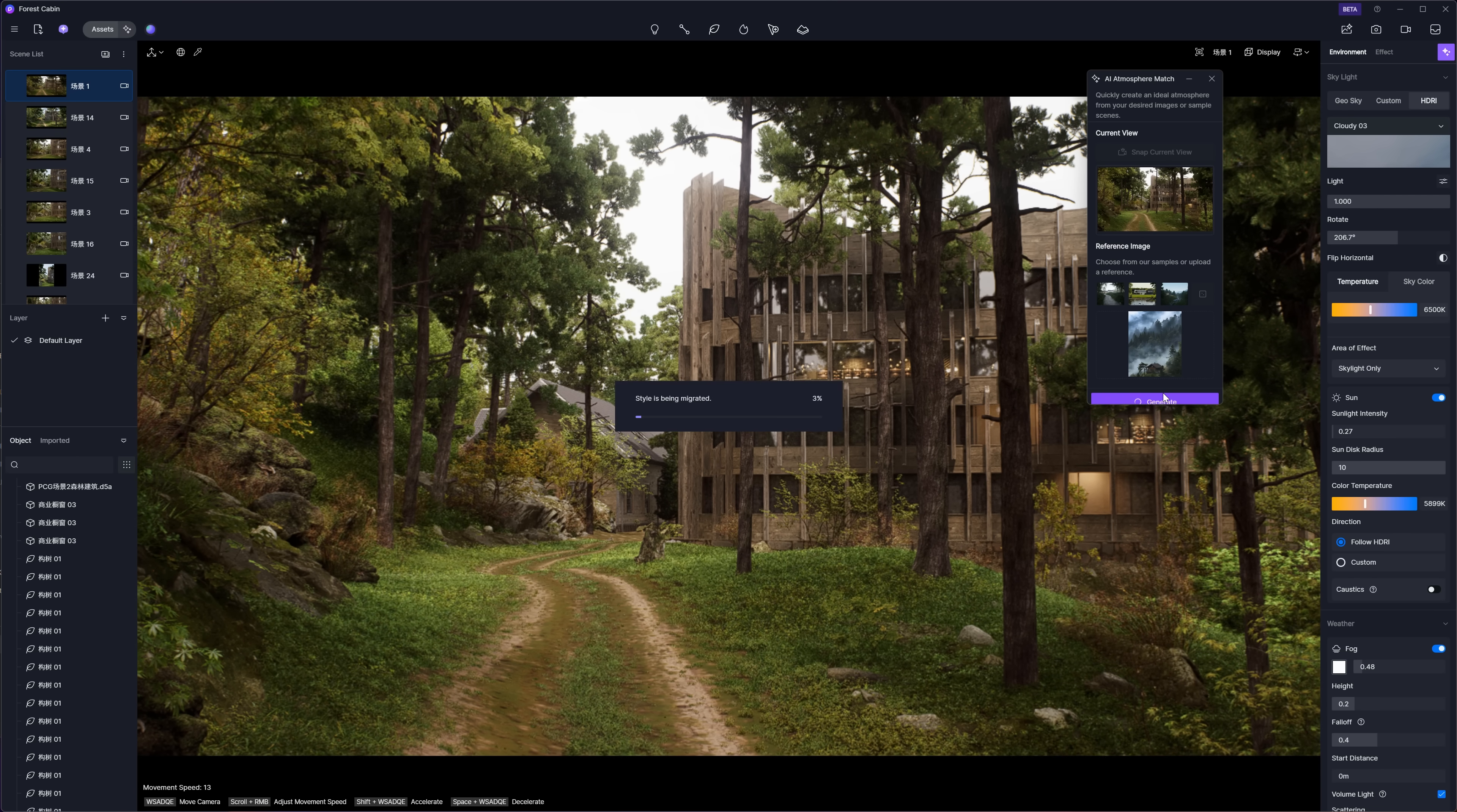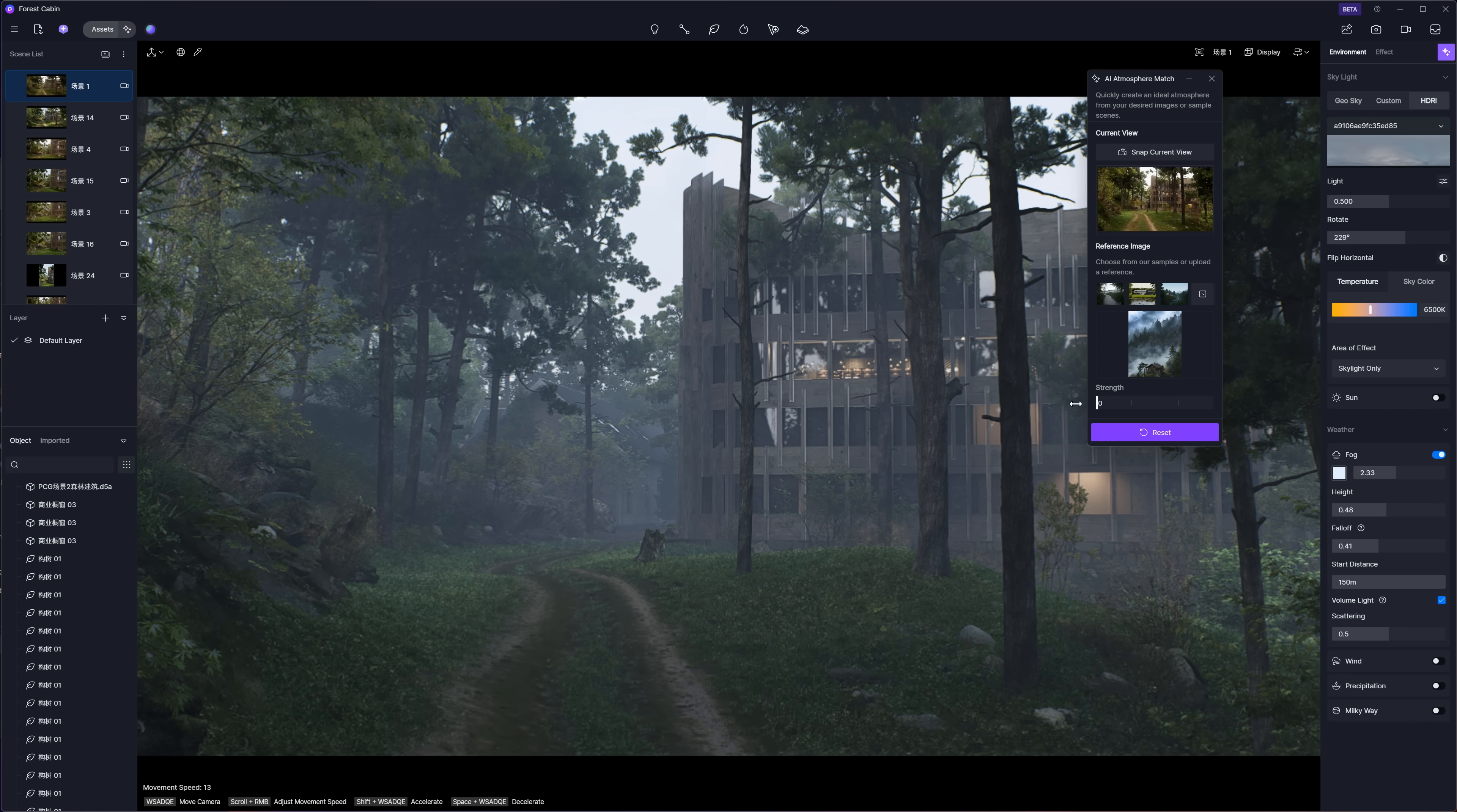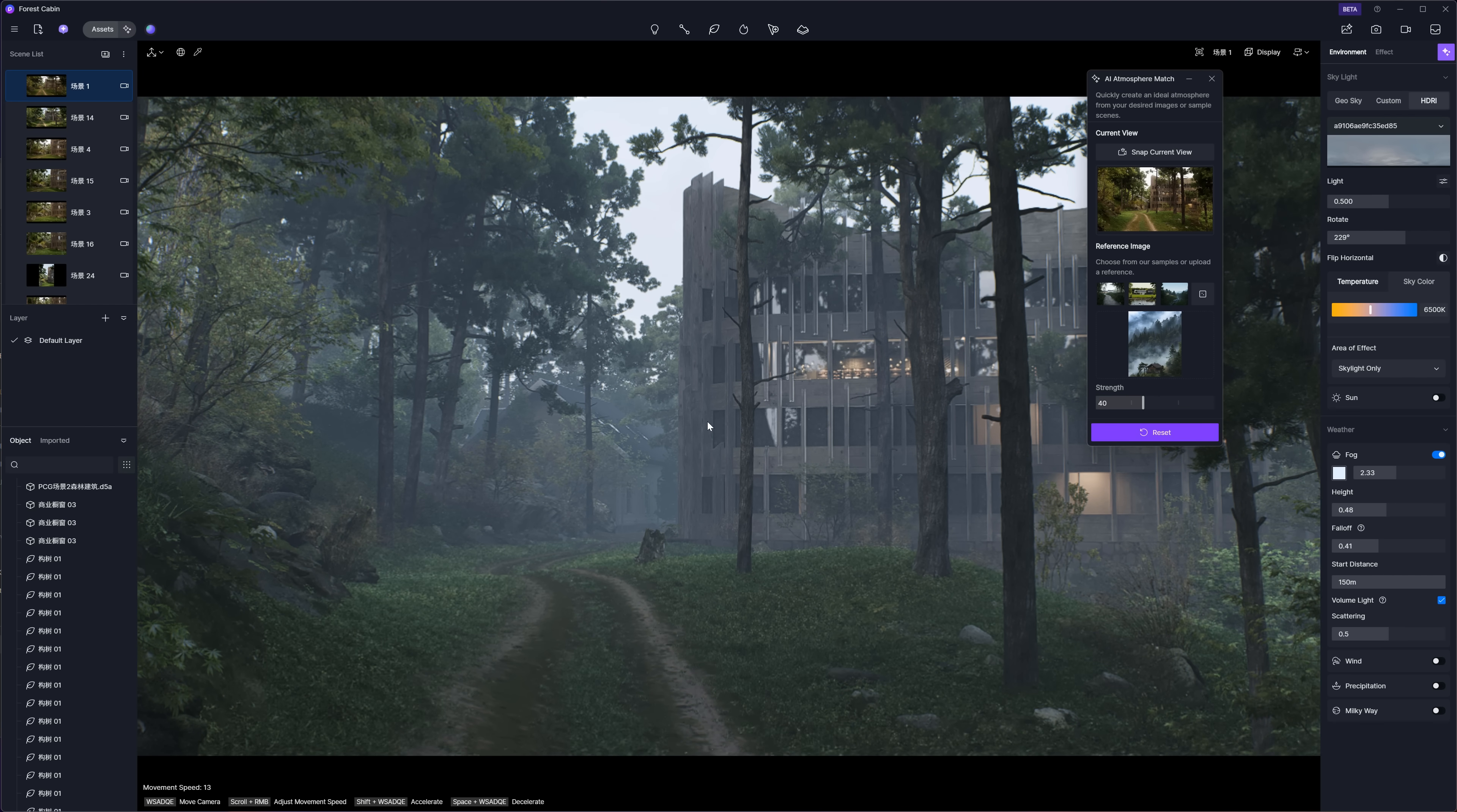For me, it took about 20 seconds to get the result. You can tweak the strength slider or head over to the environment and effects panels to fine-tune things manually. But seriously, just like that, the whole scene feels completely different. It did a great job matching the mood from my reference image.